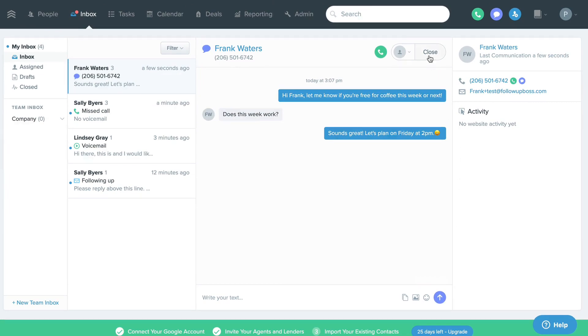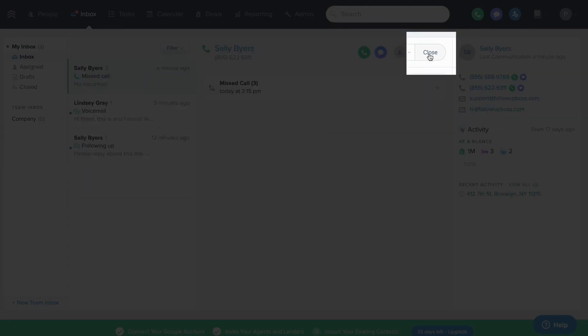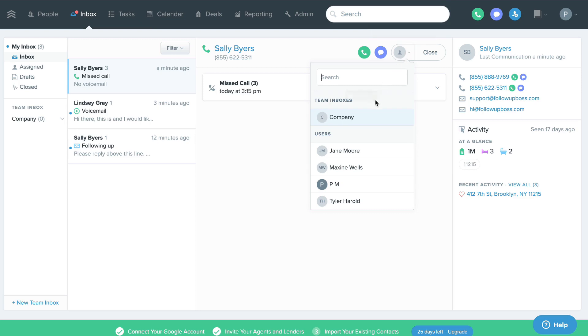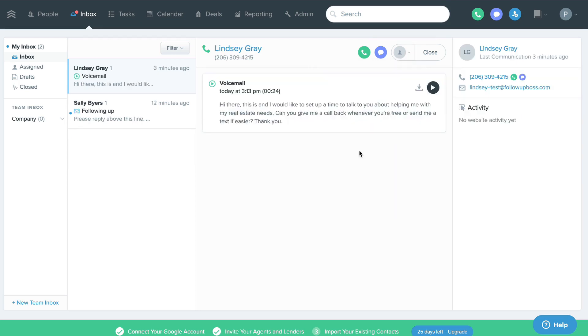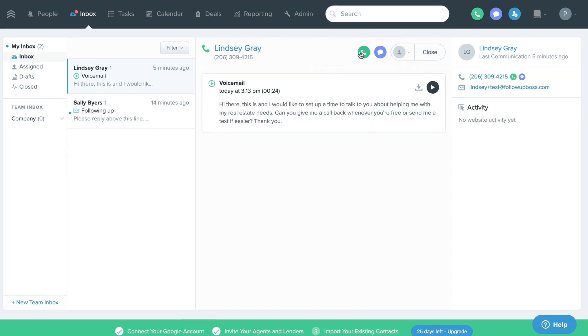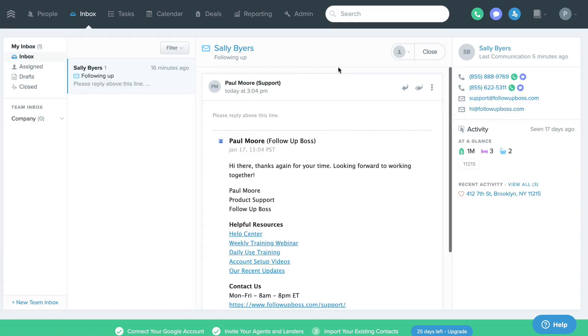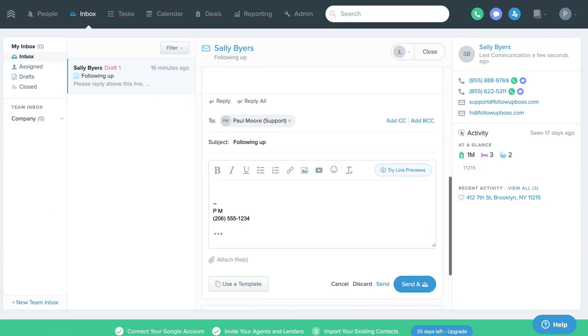Our most successful customers practice a habit called inbox zero. What this means is after responding to a conversation in their inbox, they immediately close it. They make a goal to close out all conversations and zero out their inbox daily.